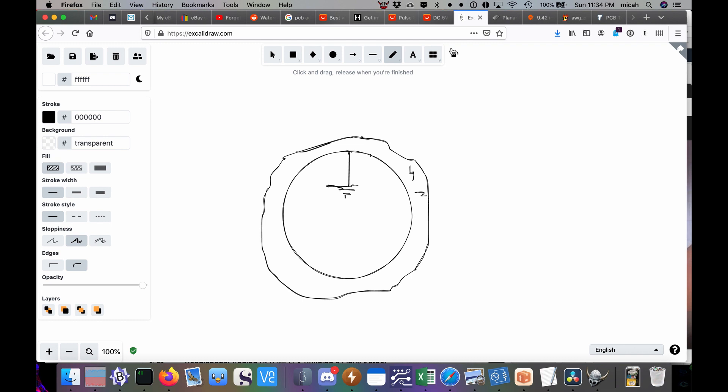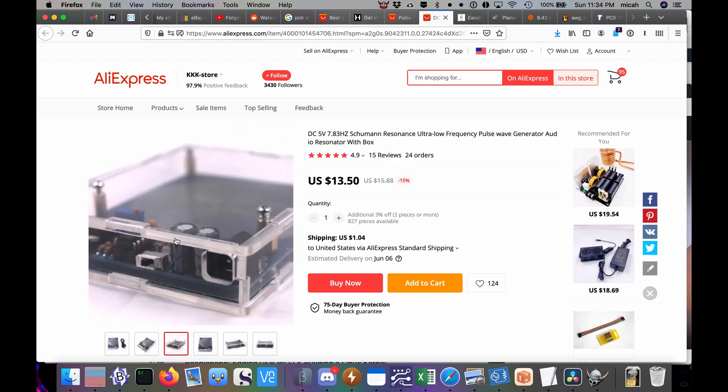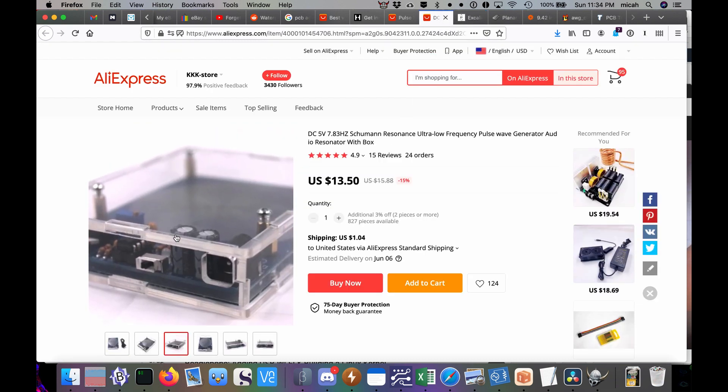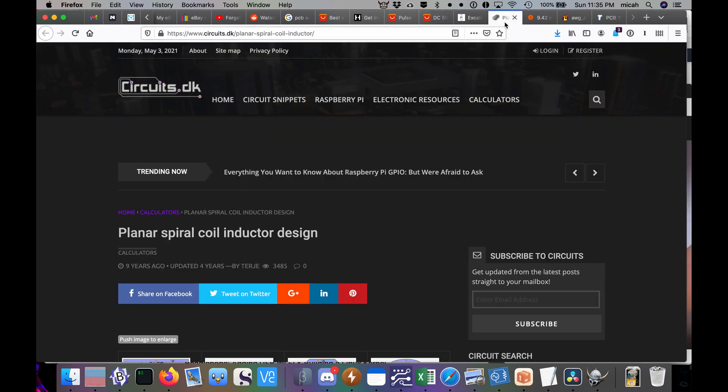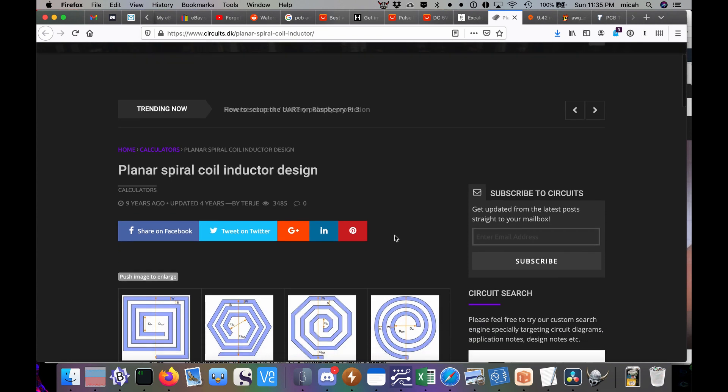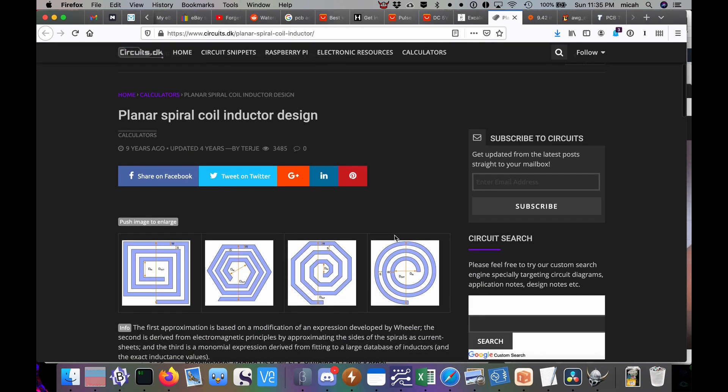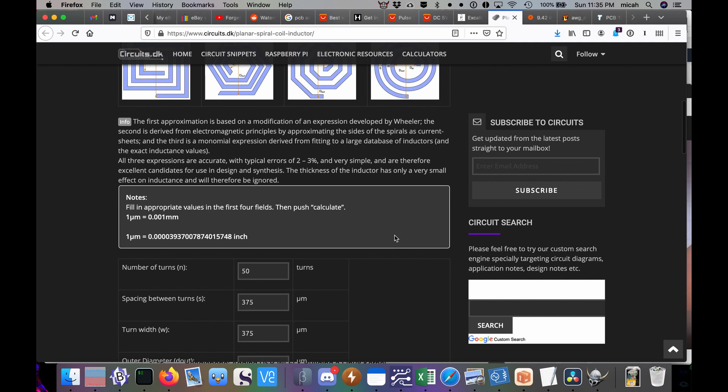So somehow the theory is if you have a device emitting frequencies in tune with Mother Earth somehow that makes you enjoy music more. Hey I didn't write that. All right I wanted to take a look at some of the details of this coil here. The coil was the really cool thing.